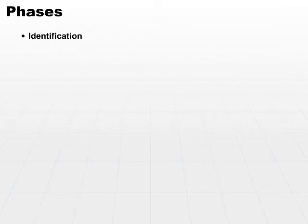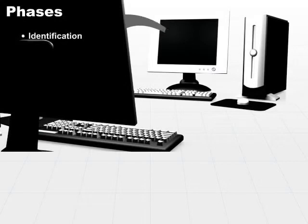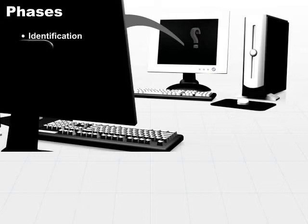Identification is nothing more than a claim to be a valid subject. Whenever you approach a system and say, 'I want to access a resource,' the very first piece of information you have to provide tells the system what your identity is. So identification is the initial phase in which you claim to be a valid subject.